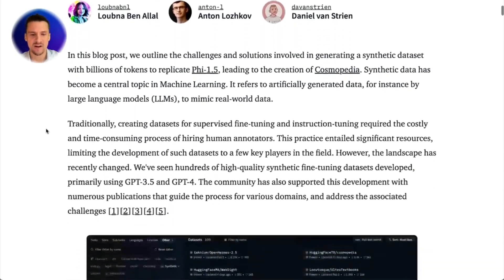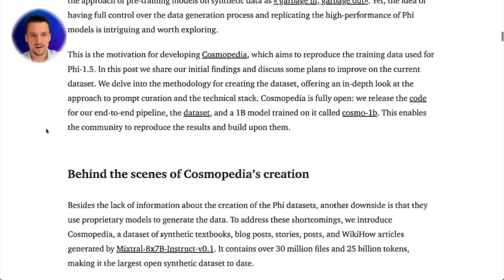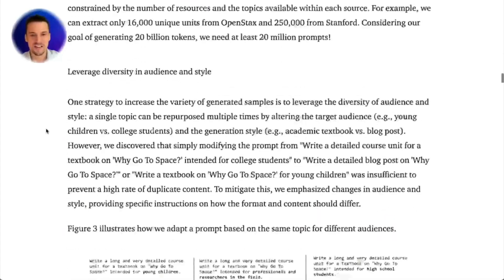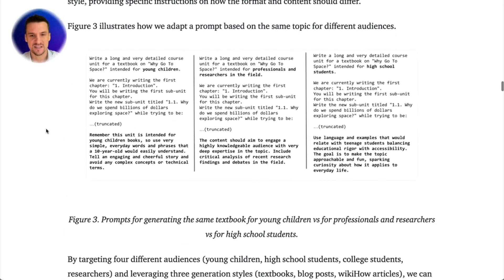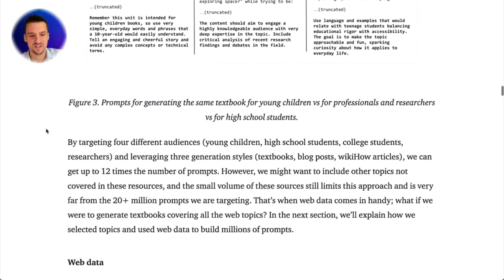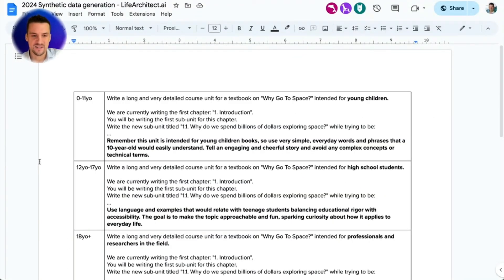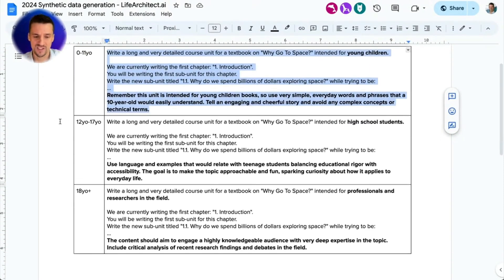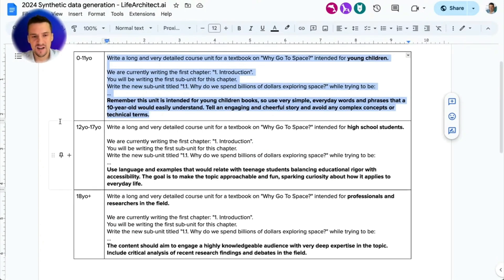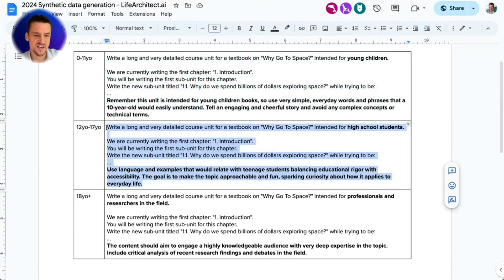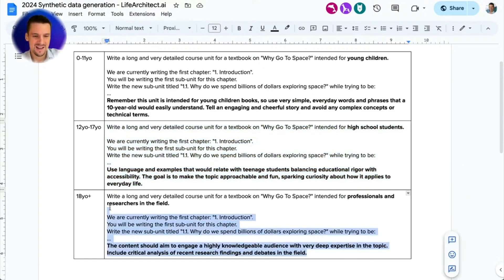Cosmopedia was a replication of that — a very, very good replication — that spelled out the exact prompts they used to generate synthetic data. There are three of them: a prompt for generating text for children 0 to 11 years old, prompts for generating text for high school students — teenagers 12 to 17 years old — and then for professionals and researchers in the field.